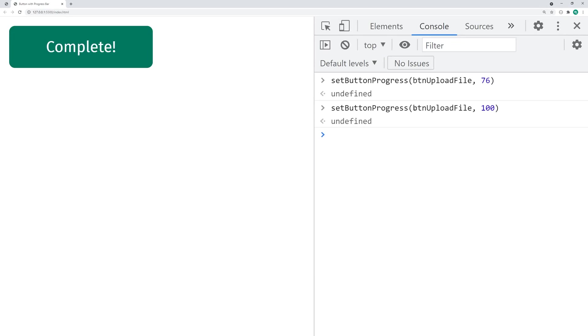So that is how to create a button with a progress bar using HTML and CSS. Thanks for watching guys — if you liked today's video, drop a like and subscribe, and I'll see you in the next one.